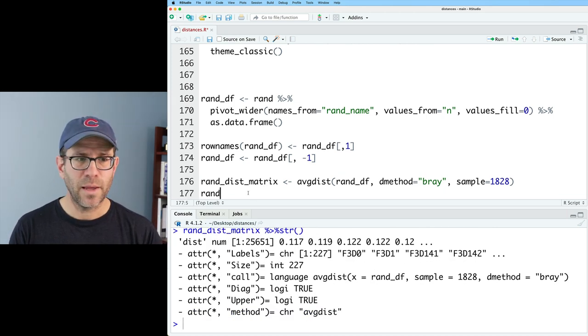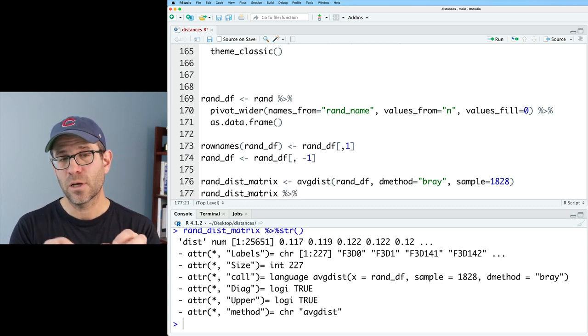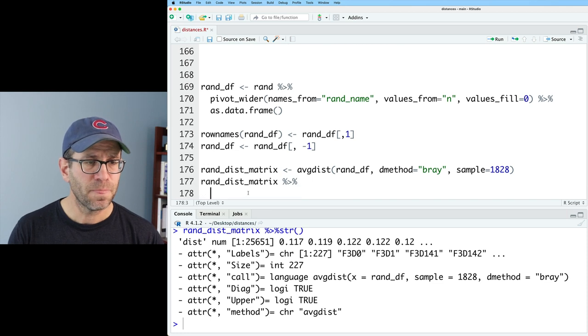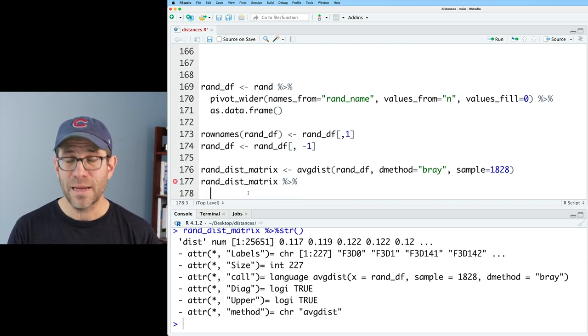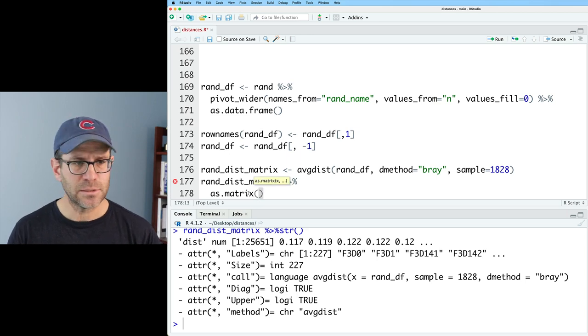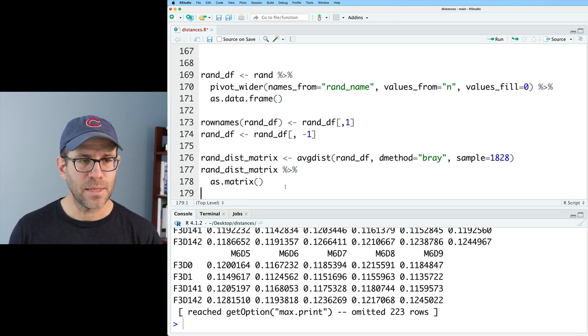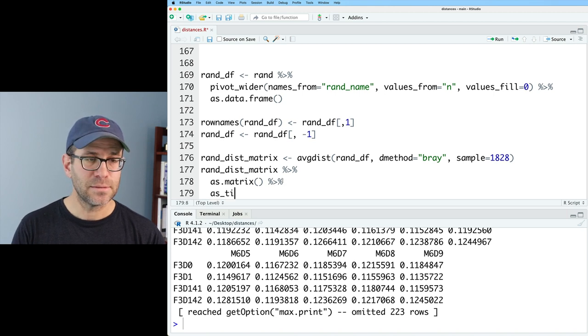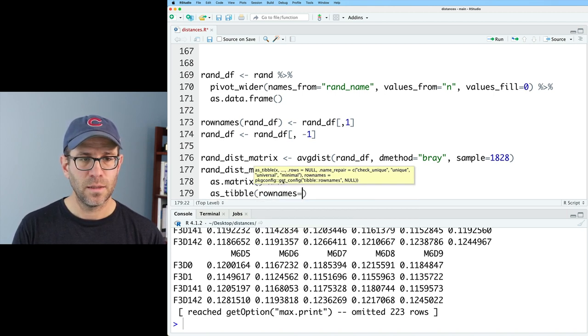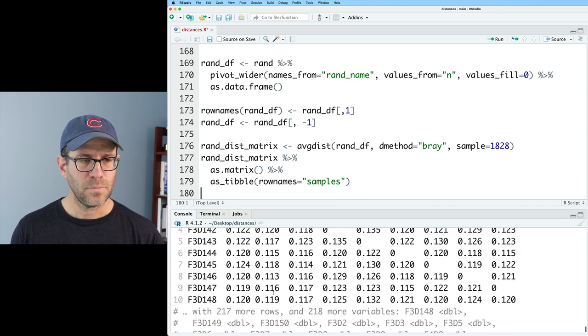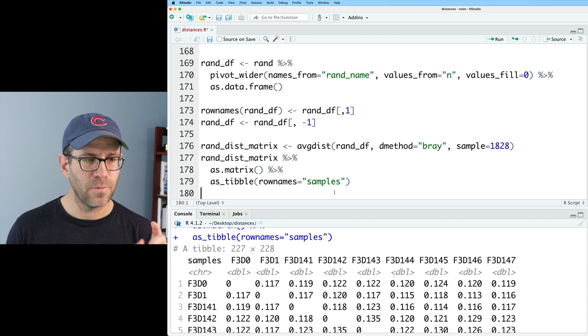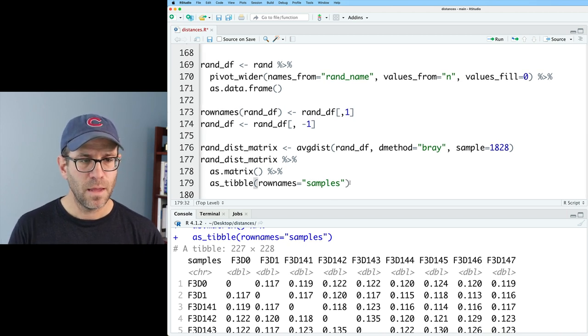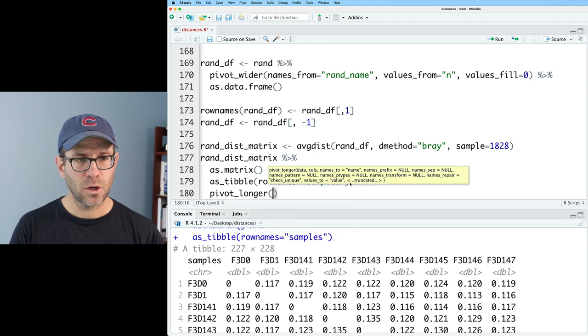I see that it is a distance matrix and everything looks good there. So I'd like to take rand dist matrix and make it a tibble so that we can look at the mean and the standard deviation. And so to do that, we'll go ahead and we'll make this a matrix. So we'll do as.matrix because it's currently a distance matrix. So that outputs a matrix. And then we'll go as tibble. And we'll say row names equals samples.